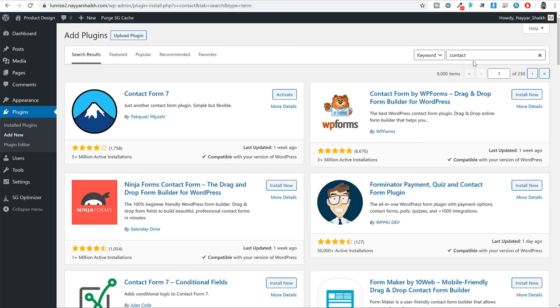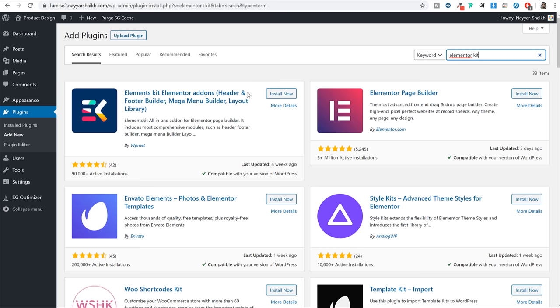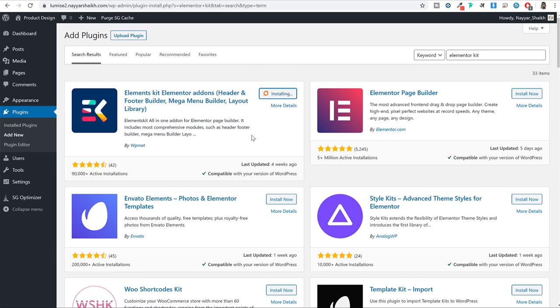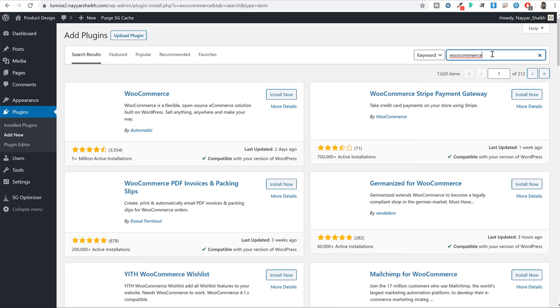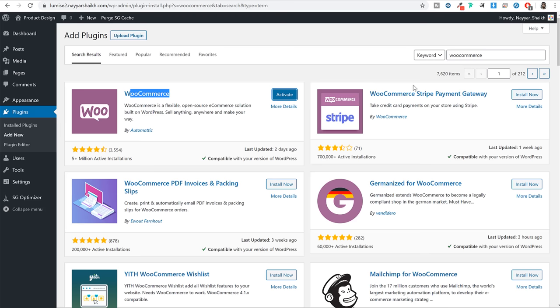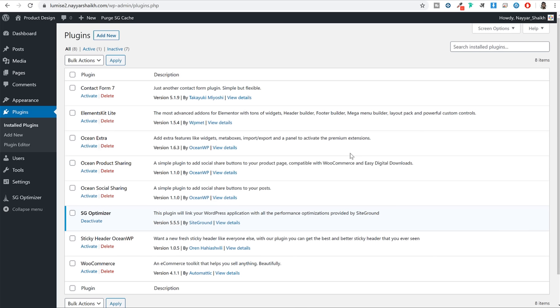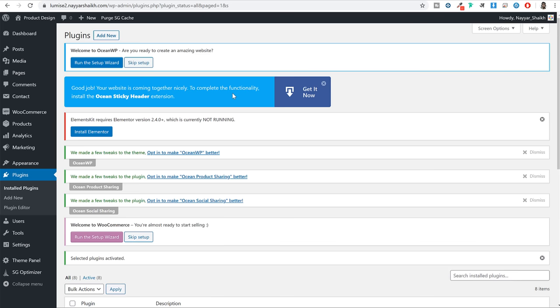Under search plugin, search for Elementor kit - specifically 'Elements Kit Elementor add-ons by WP Met' - and install this one as well. Once that installation is completed, we want to install the final important plugin which is WooCommerce. Search for WooCommerce and install this plugin. Now once all these plugins are installed, click on Plugins from the left hand side. Here you will see all those installed plugins. Simply tick mark them all, under Bulk Action select Activate and click Apply. All your plugins are now successfully activated.